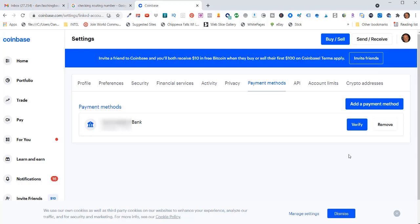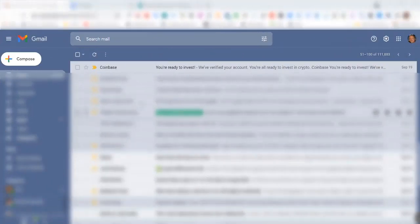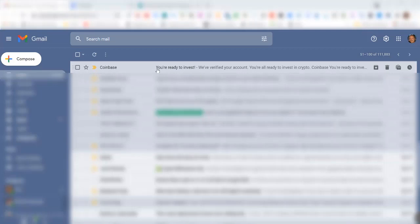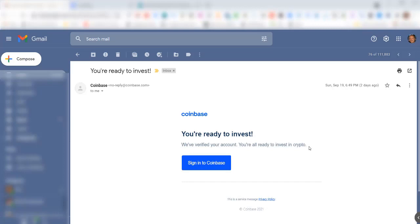I received an email from Coinbase right away that says you're ready to invest. It says we verified your account, you're all ready to invest in crypto. This is kind of a deceiving message. Your account is verified, but linking to your bank account has not been verified yet, so we still need to do that.